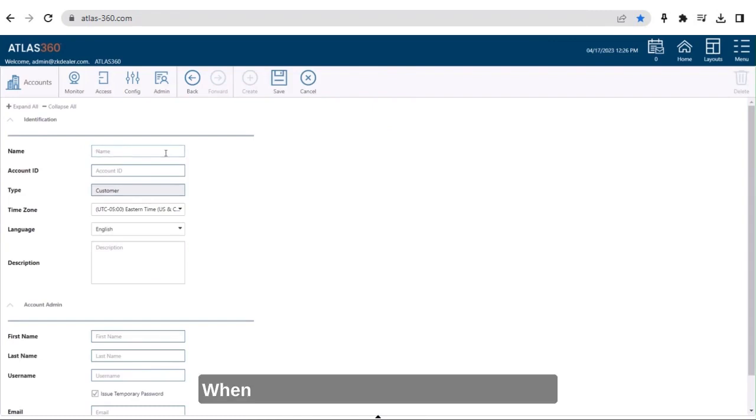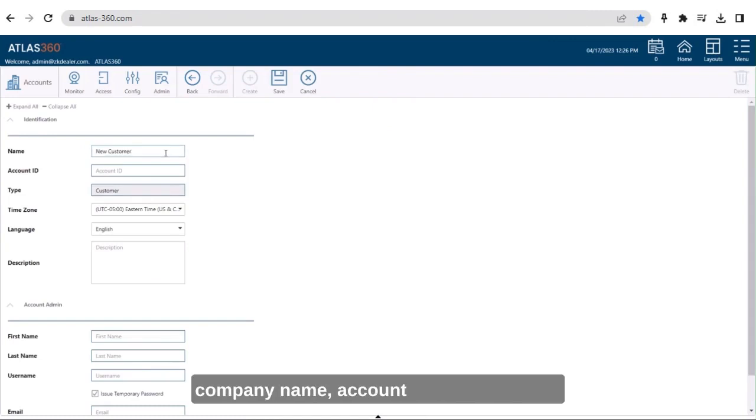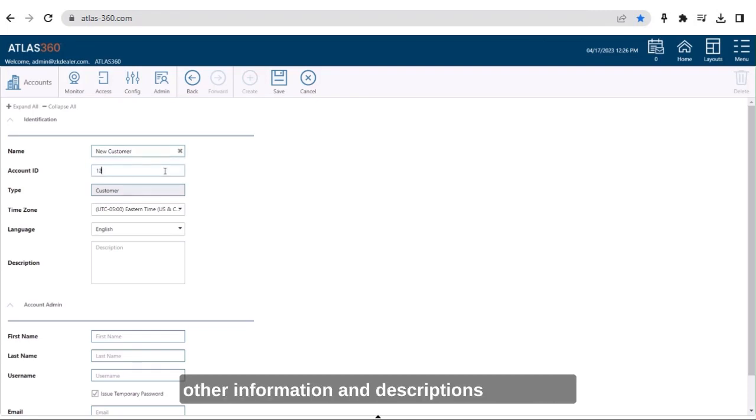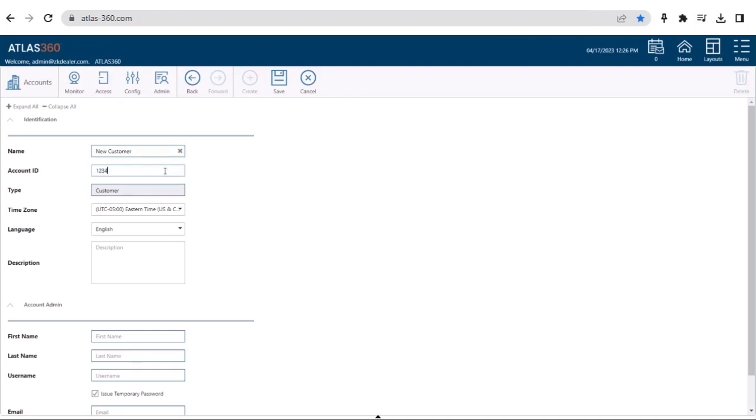When creating a new account, fill out the company name, account ID, as well as any other information and descriptions you need.